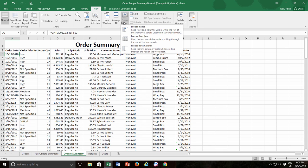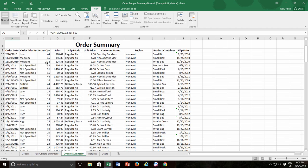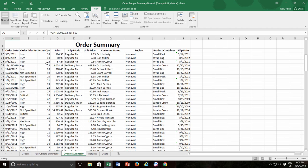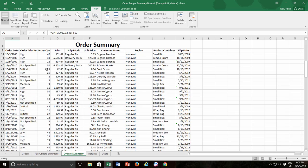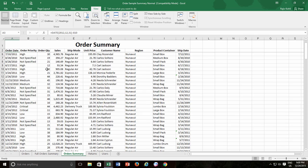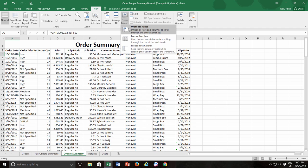Now to freeze the first two rows, I will use the first command in the freeze pane menu, which actually freezes the columns and rows according to active cell position. So as our active cell is A3, then Excel will only freeze the two rows above A3 alone.